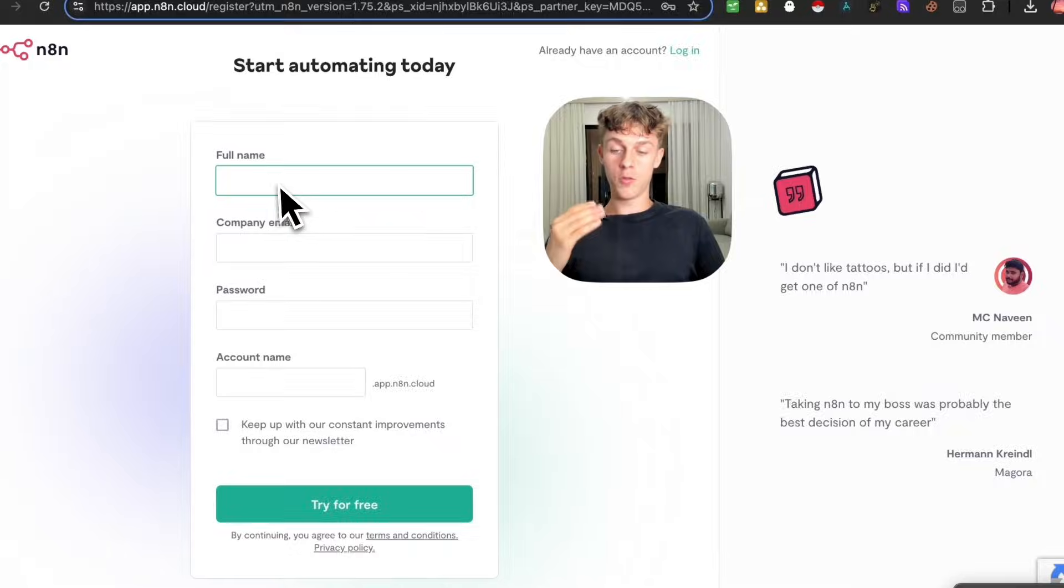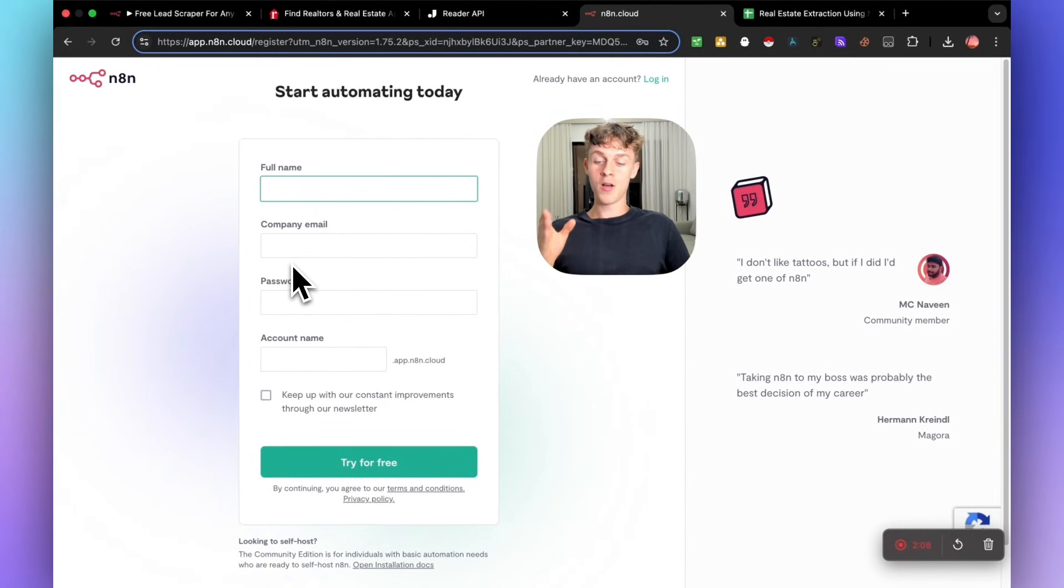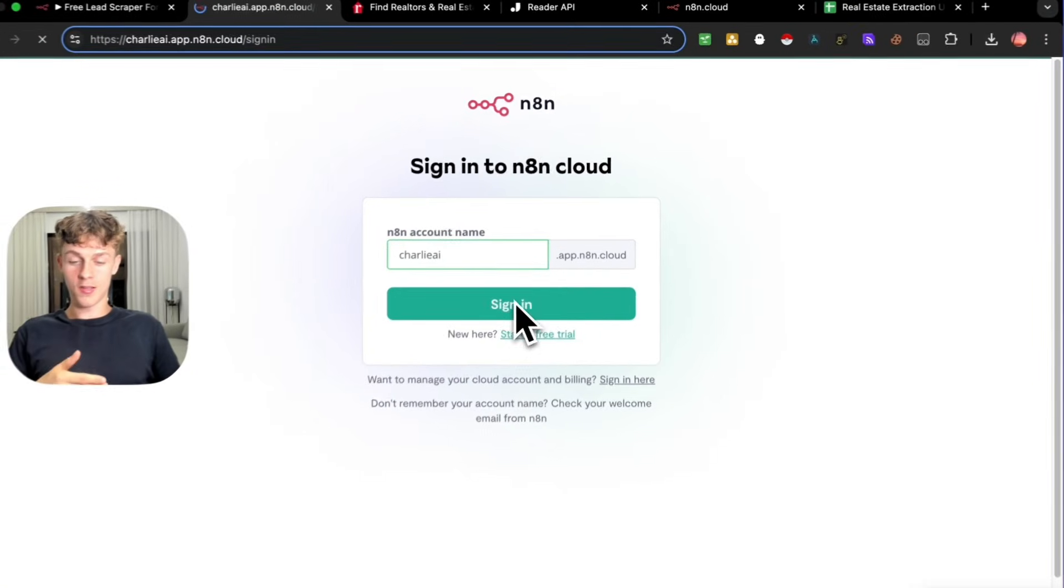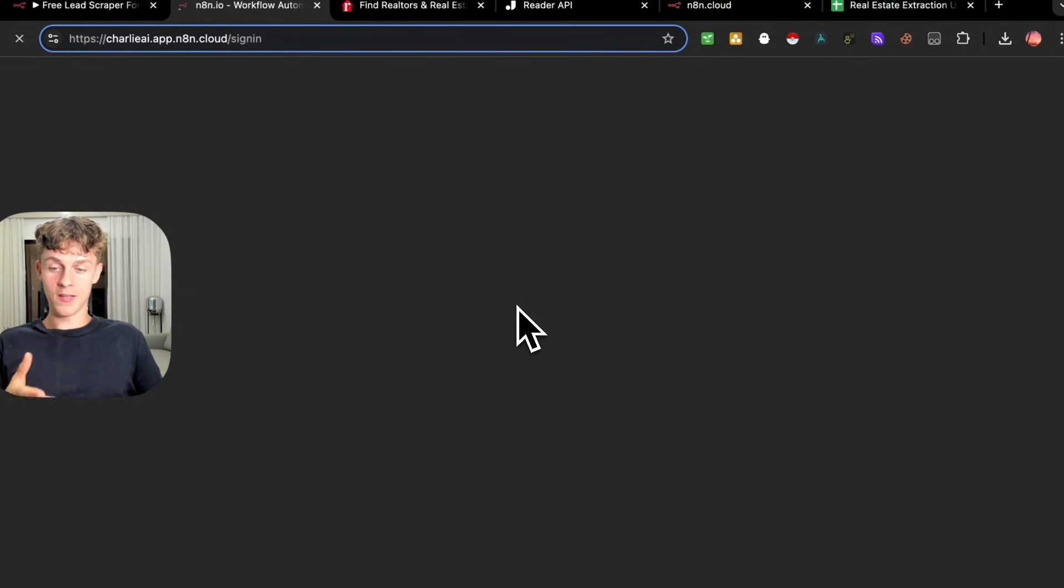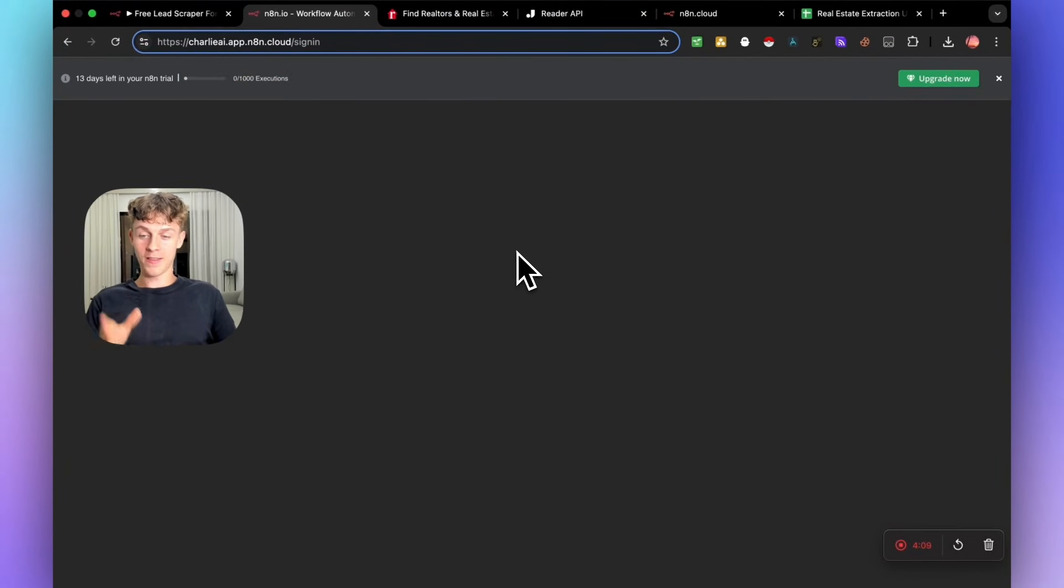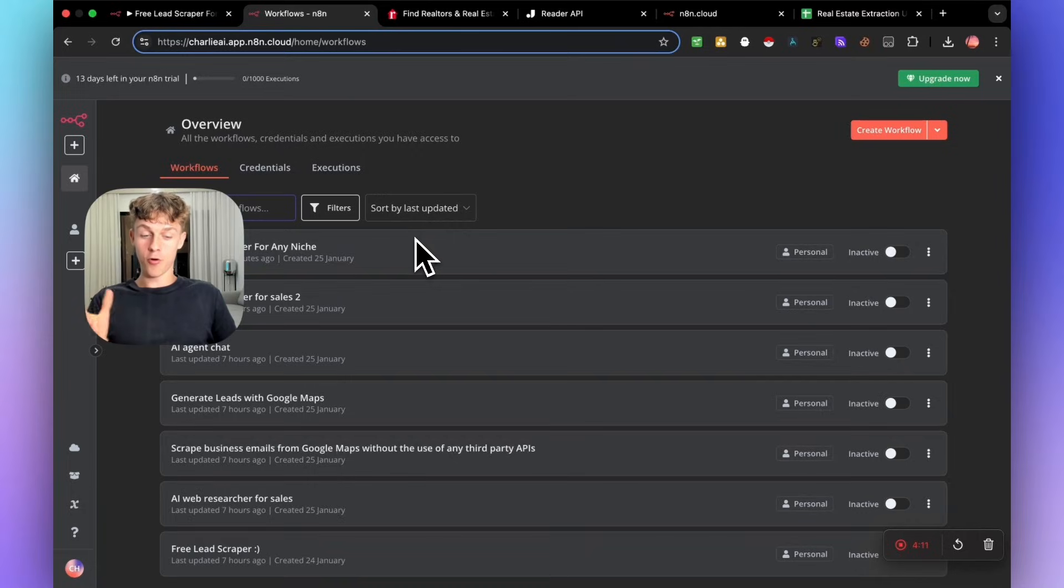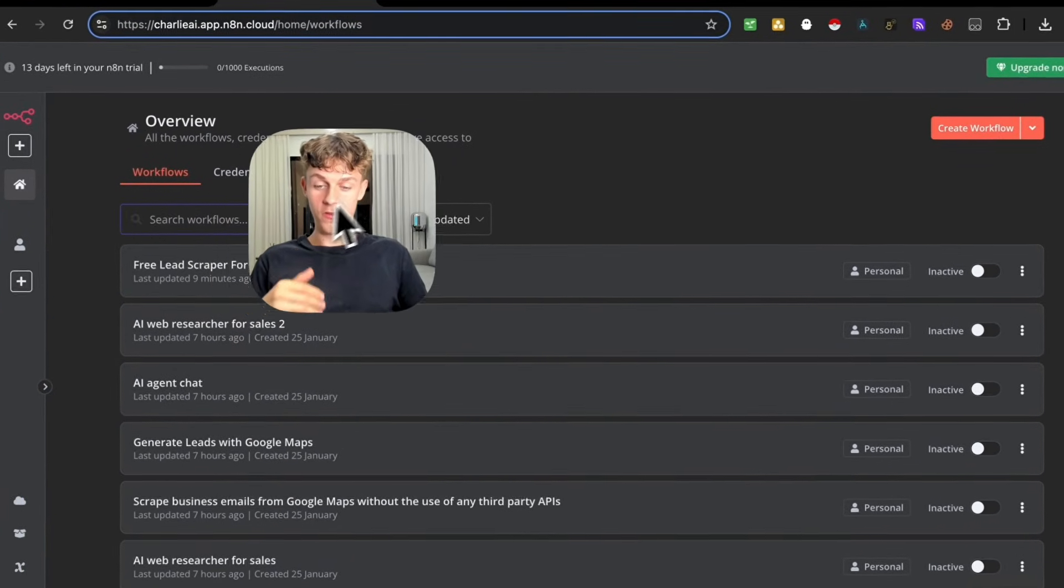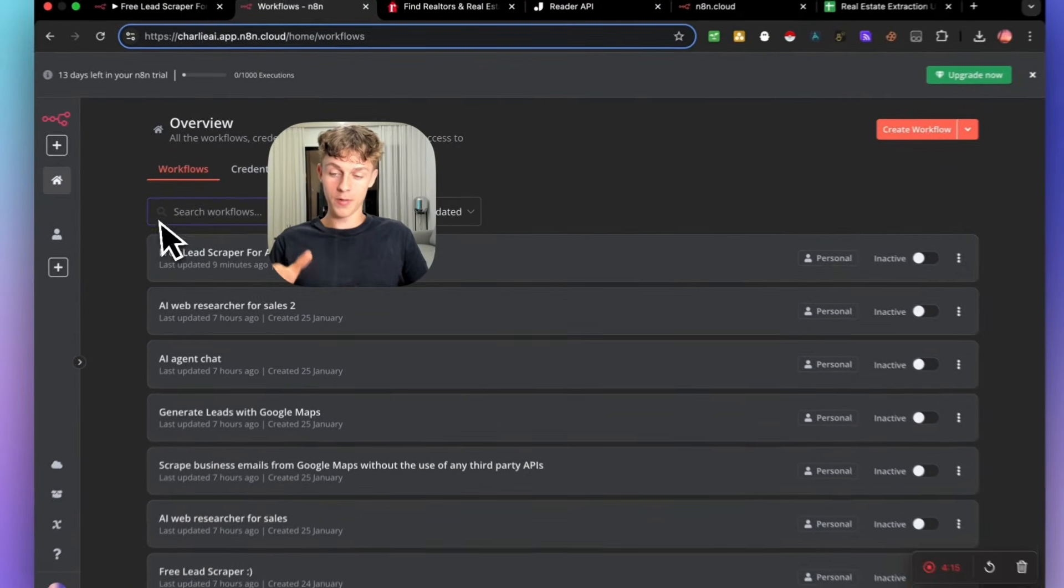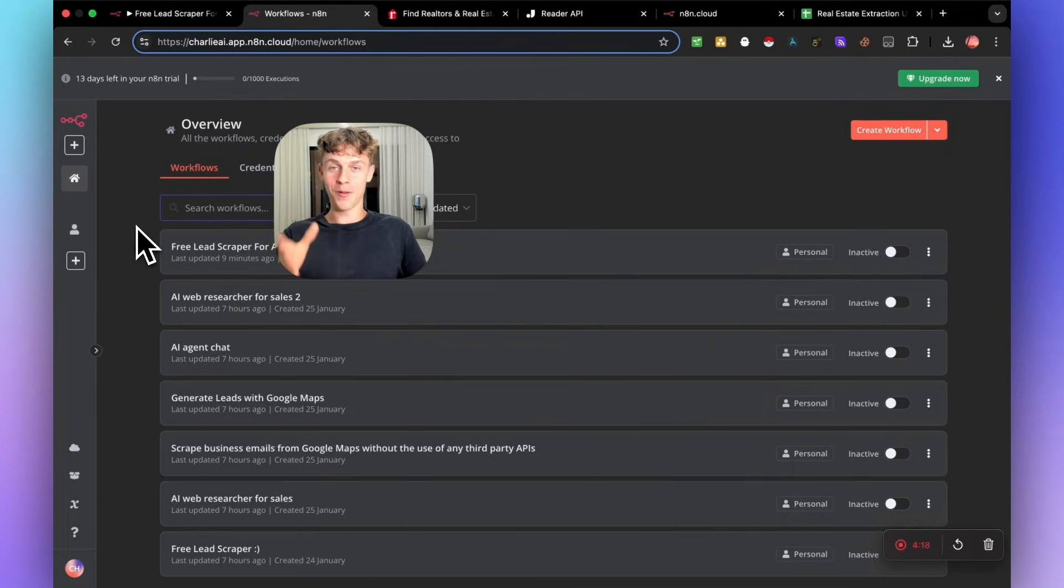Once you put in your full name, your company email, your password and your account username, you just sign in very easily. It will bring you to a page like this. And I want to keep this as raw as possible. So this is what it will look like on your end. Obviously, you won't have automations pre-built. That doesn't matter because we're going to get started with a plug and play one. And this is obviously for beginners.